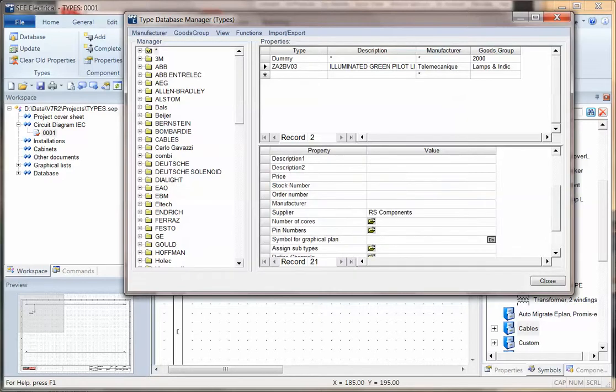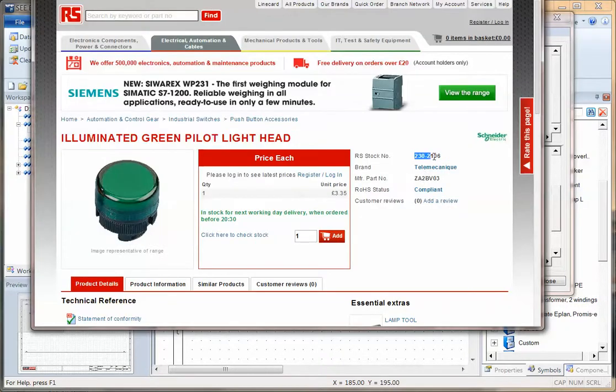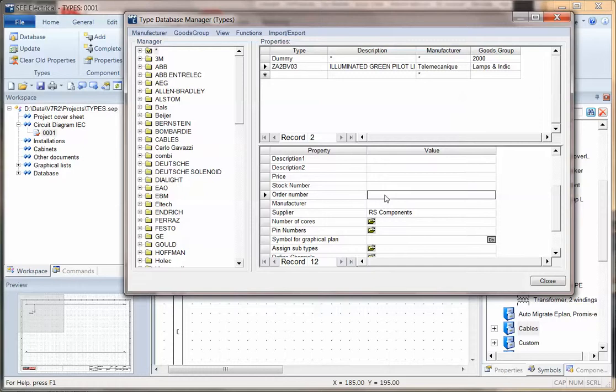And I can also put neutral stock number, the order number. And you get the order number and just paste that in there.